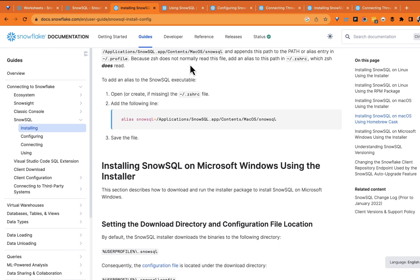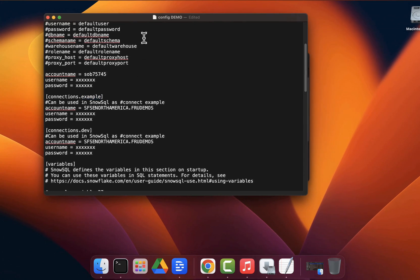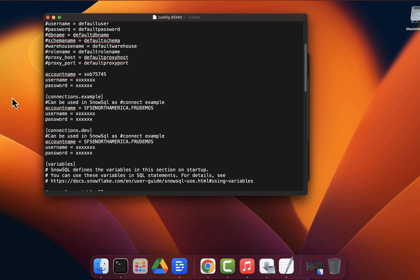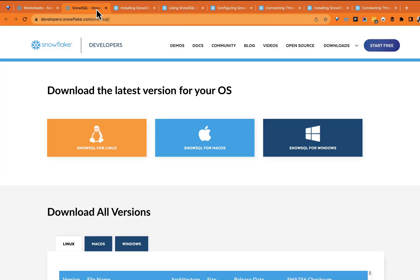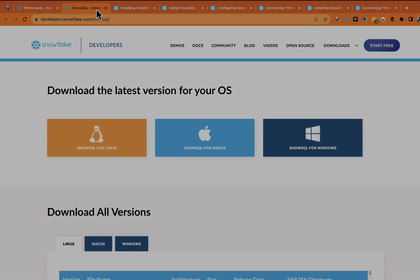We can always do more demos and tutorials on the specific syntax of SnowSQL and taking advantage of that. We're also going to do a demo on leveraging these connections with the Snowflake Visual Studio Code extension — how you can use the same SnowSQL config and profiles from VS Code, so one config file helps you across different tools. As always, thank you for watching. If you liked this, like it and share it with someone who could get value from it. I'll see you in the next demo.